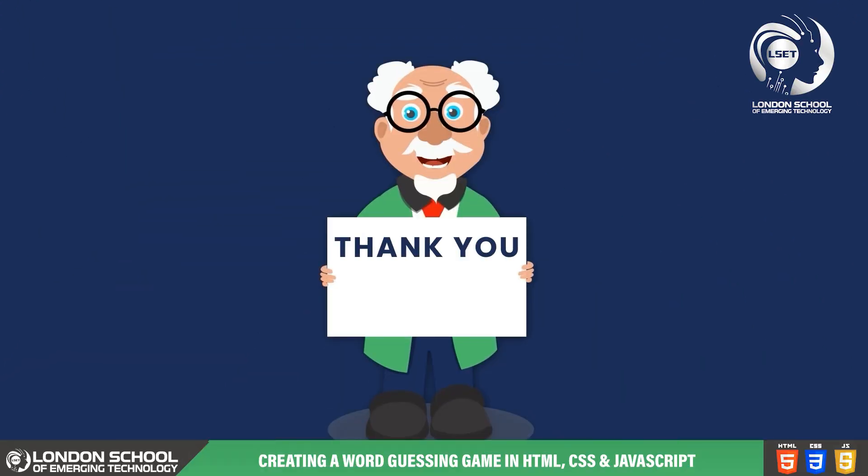If you're finding this video helpful please consider giving it a thumbs up and subscribing to our channel for more web development videos. Thanks for watching and I'll see you in the next video.